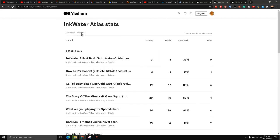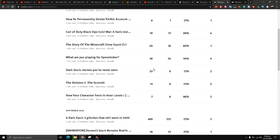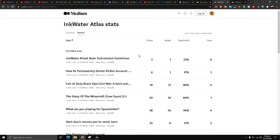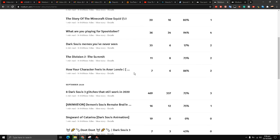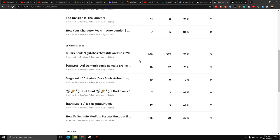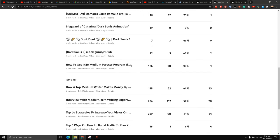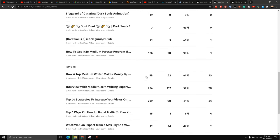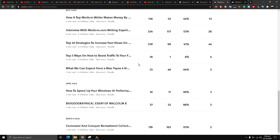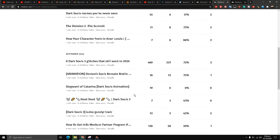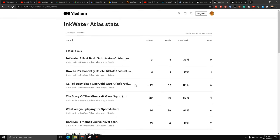These are all the stats for each and every story: 3 views, 19 views, 7 views, 469 views - this one is really doing well - 118, 239. A lot of my articles are in here as well. This is doing very well. All the reads, read ratio, fans, everything is present.